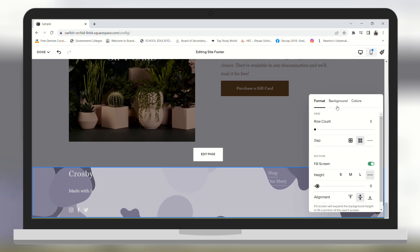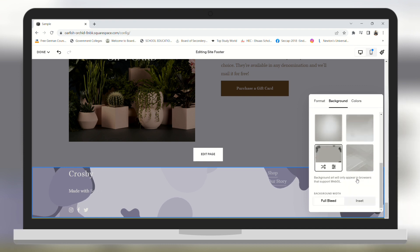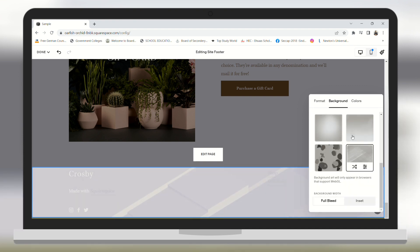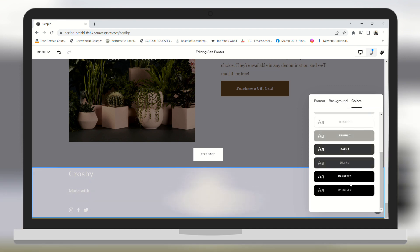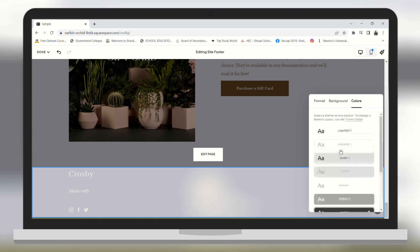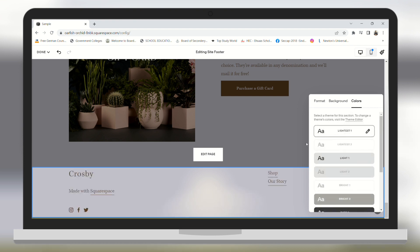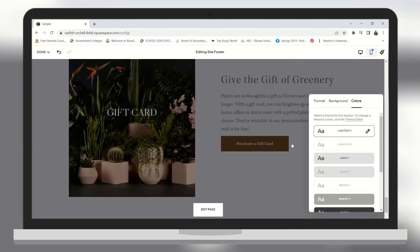You can change the height of your footer and you can change your background. In the preview it is all happening live. You can change the color theme of the footer — you can change it to darkest, lightest, anything you want. I am going to choose the lightest one so that my text appears and is easily readable.